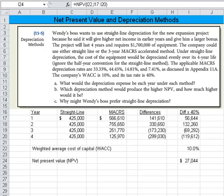Part C asks: why might Wendy's boss prefer straight line depreciation? Keep in mind he'll get higher net income in the early years and a larger bonus. So if he's focused on net income instead of cash flow, then he may get a larger bonus sooner, even though economically it makes sense to use MACRS.